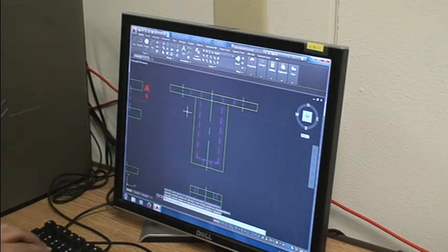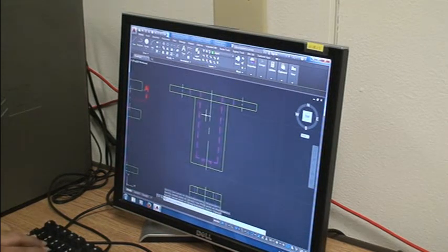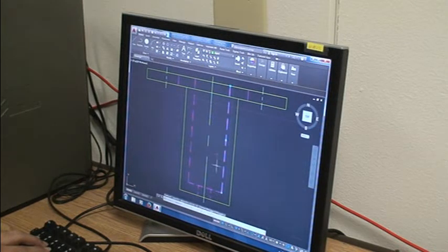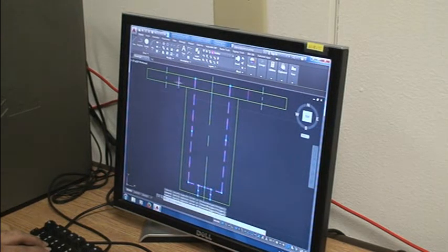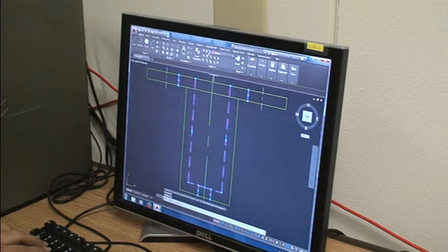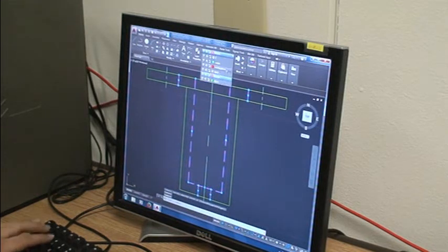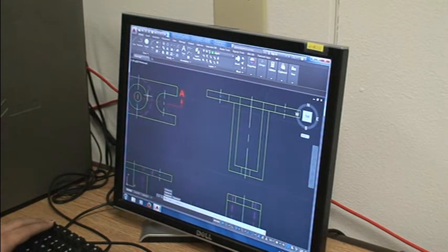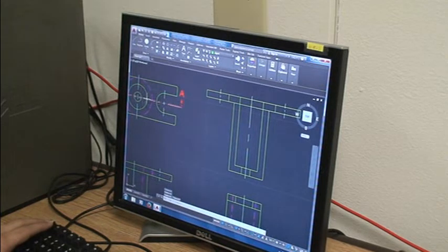After we've done our copy, we're going to have to select our hidden lines, and once we select our hidden lines, we're going to make them object lines, because now that we cut through it, we're able to see those hidden objects that were hiding before.